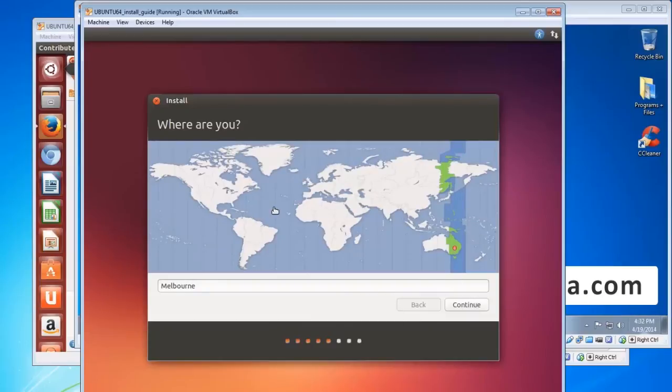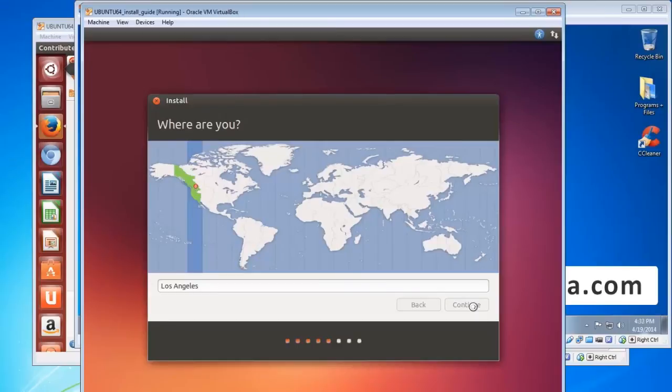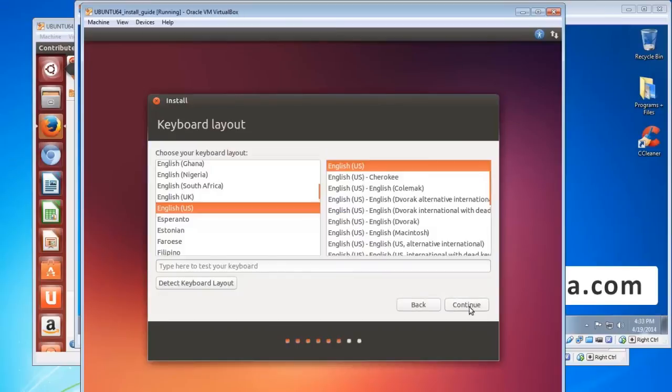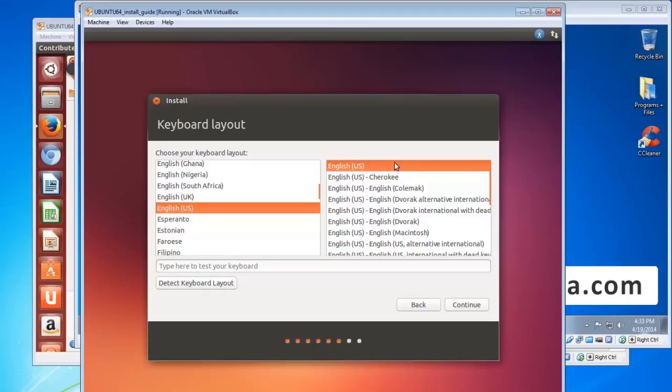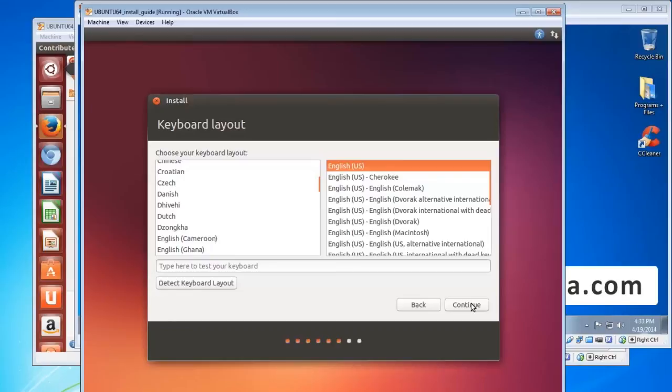Select your time zone, which is Los Angeles. Now for most of you again, it'll be English US for your keyboard and English US for your language. Obviously there are some of you out there who have different languages, so you choose which one you want and then click continue.